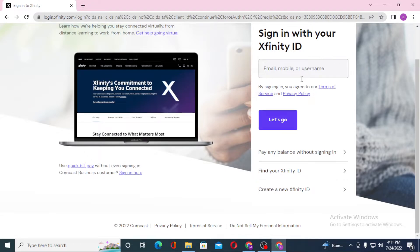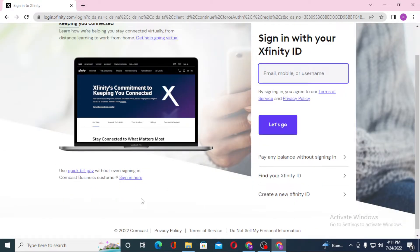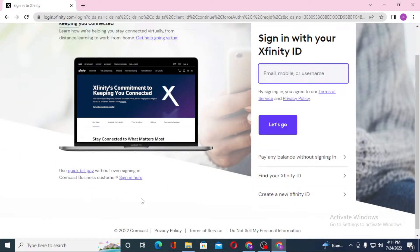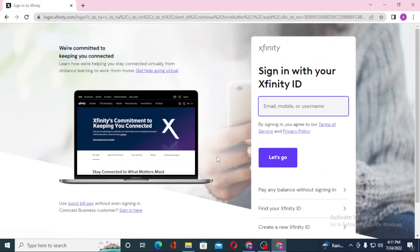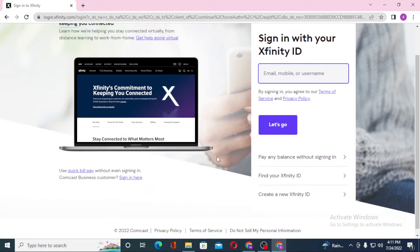Now to log into your Xfinity account, you'll be required to enter your email ID, mobile number, or username, then click 'Let's Go.' On the next step, you'll be required to enter your password, and then you'll be logged into your Xfinity account from your computer.